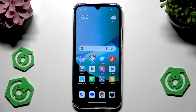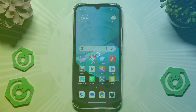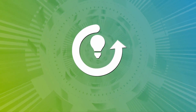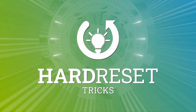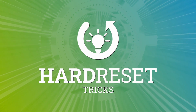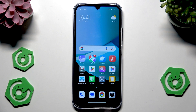Hello, in this video I'm going to show you the home screen tricks on the Redmi 15C. So let's begin.